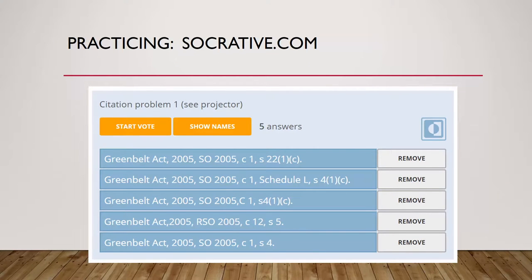Here is an example. At the end of a research lesson, I ask learners to log into Socrative. Then I start a quick question quiz and ask them to submit their answer to a citation problem posted in my presentation slides.